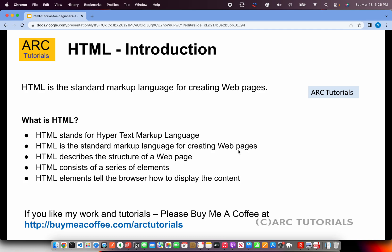HTML describes the structure of a web page. For example, when you go to google.com you'll see a few links and an input text box to enter a search criteria — that is the structure of the page. How it looks is the CSS, the style sheet. HTML consists of a series of elements — whatever you see in a web page is an element: a link, a button, a list, a form, an image. HTML elements tell the browser how to display the content.